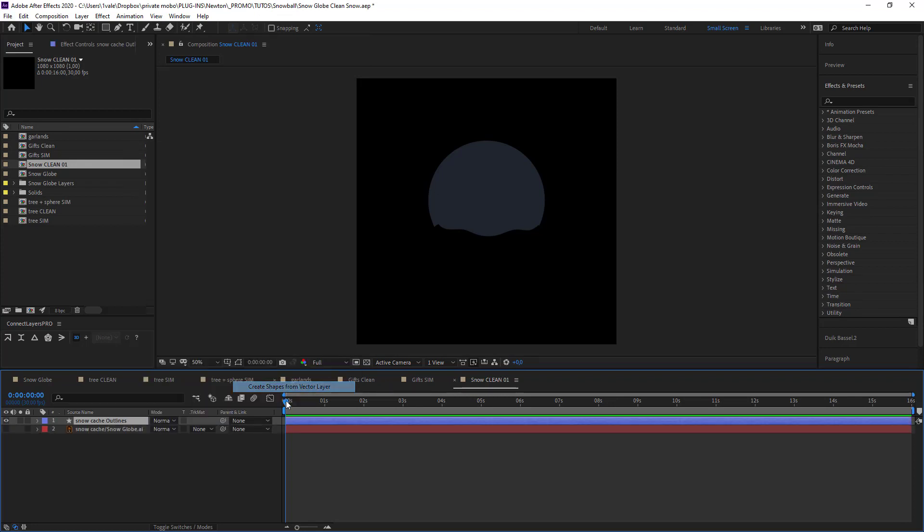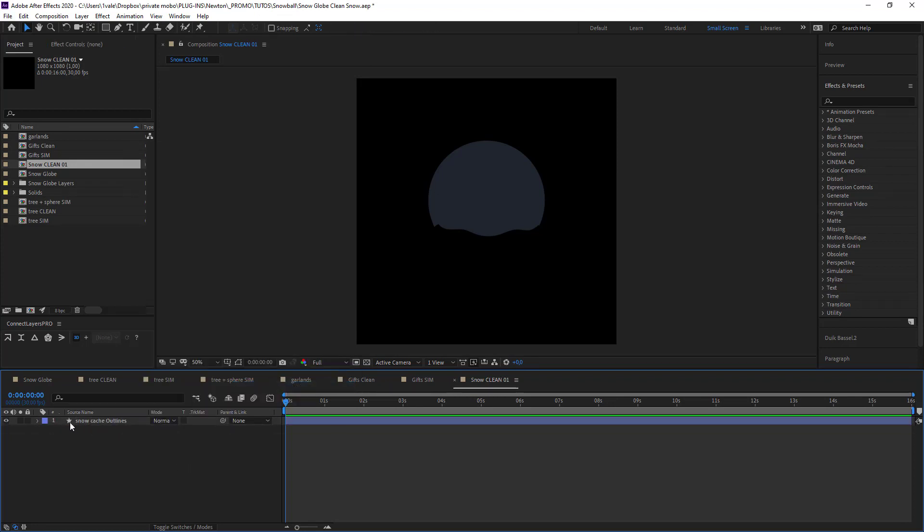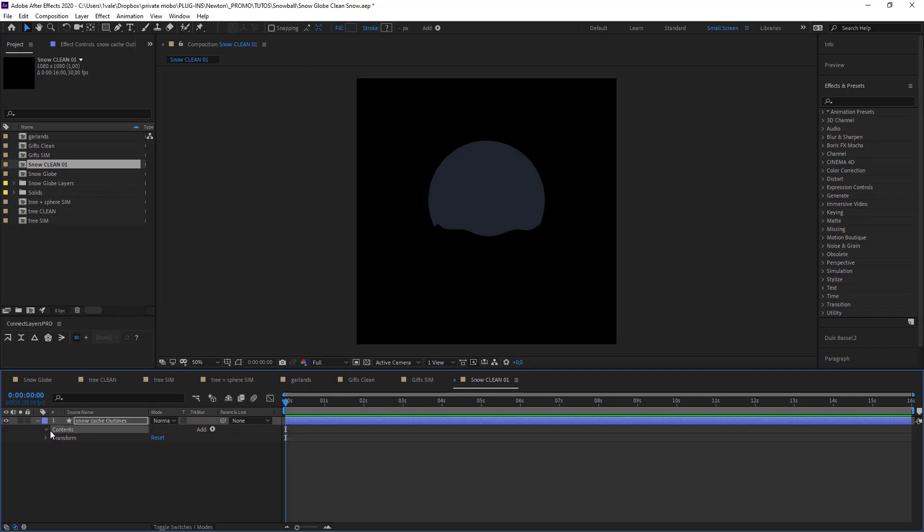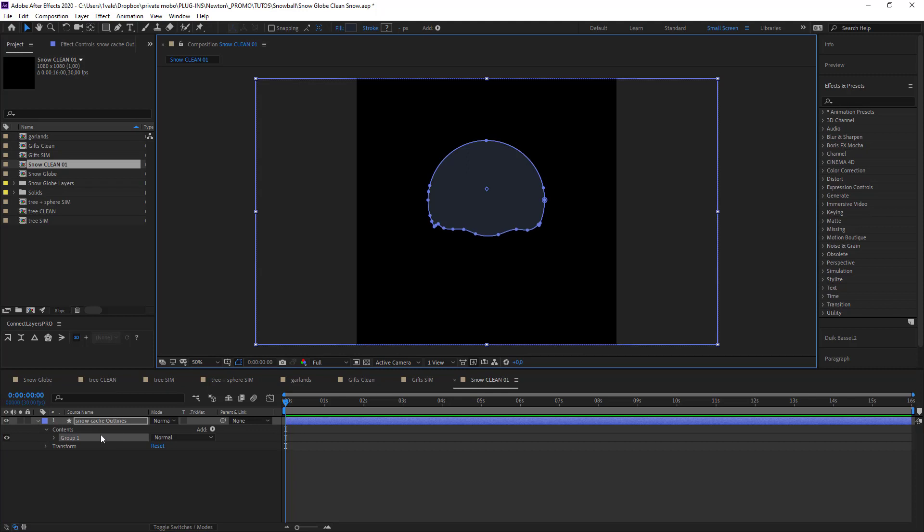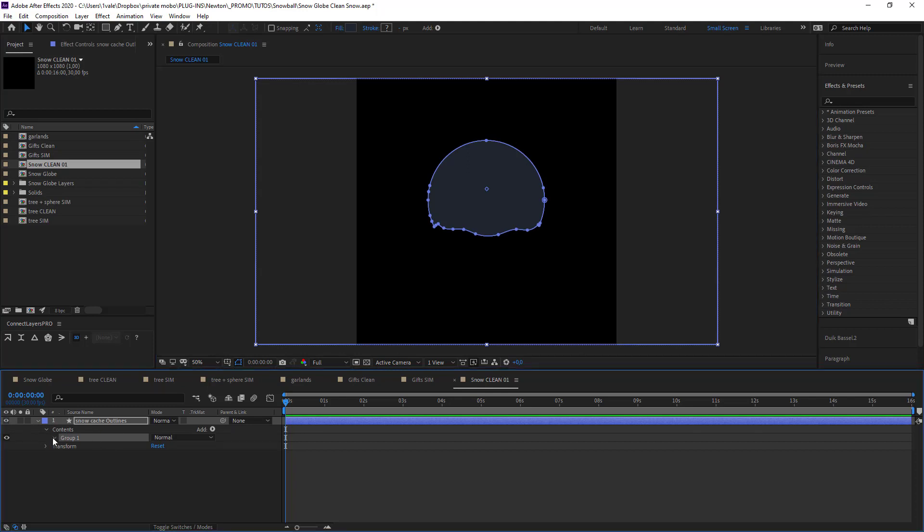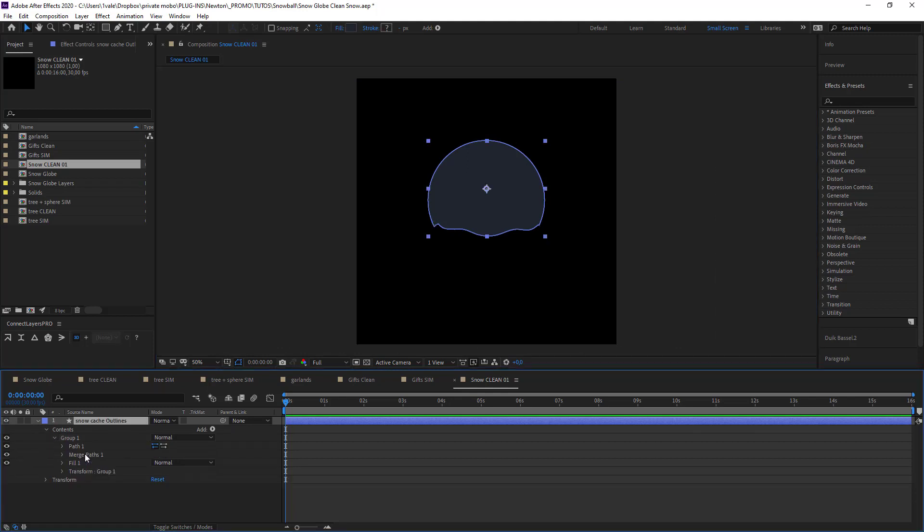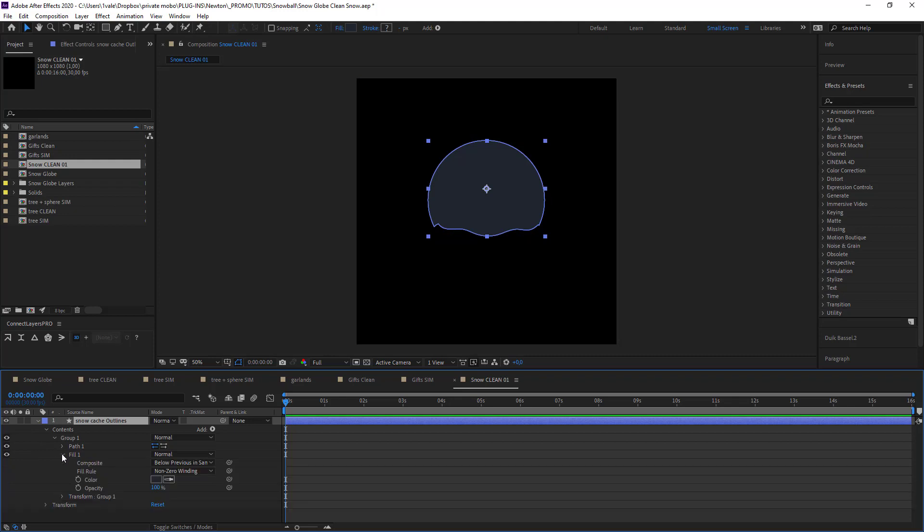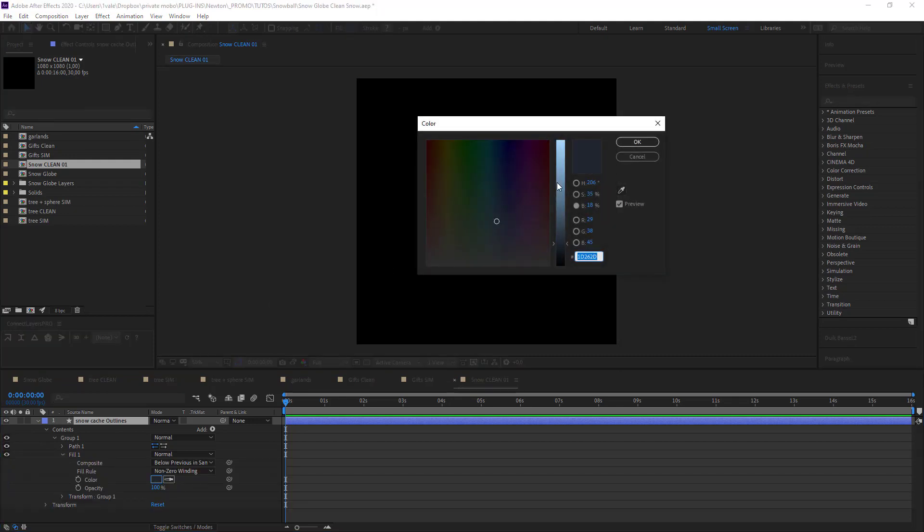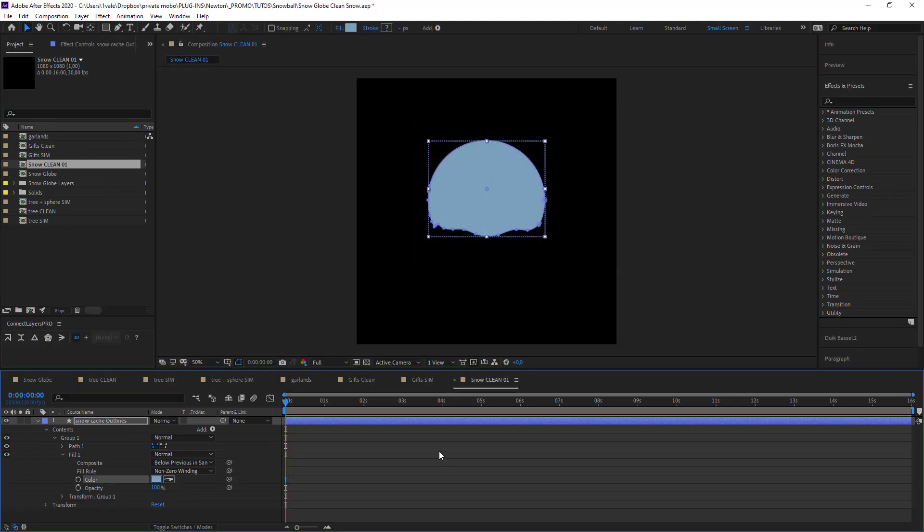I'm going to start by creating a shape layer. I'm going to clean it up a little and change the color to something a bit easier to see.